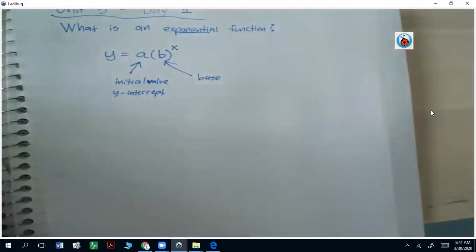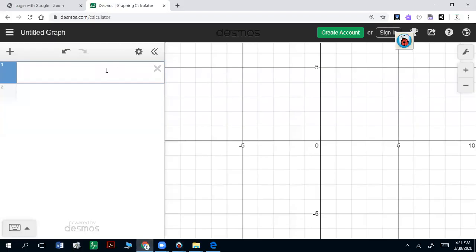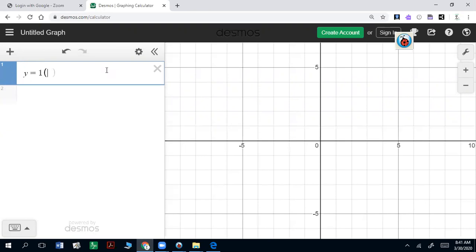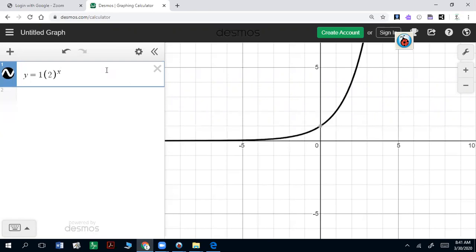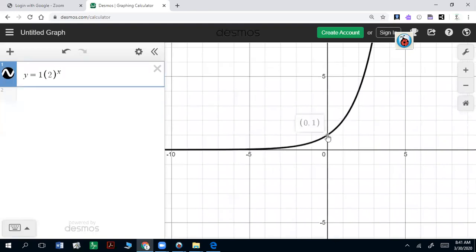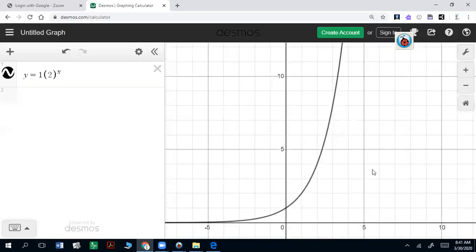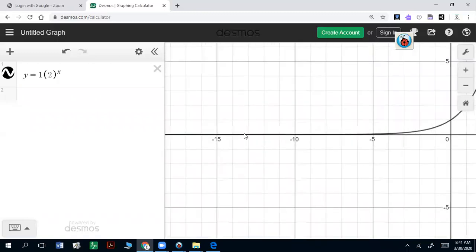In practice, we want to be able to see what this graph looks like. So if we pick a number for a and b — let's say y equals, and we'll call a one and b two, raised to the x power. If you click here on Desmos, there's your y-intercept zero comma one, and you can see that it's growing pretty fast as x goes to the right, and on the left side, it just kind of flat lines and approaches zero.